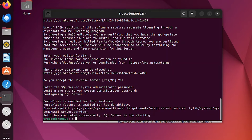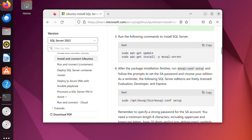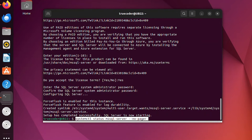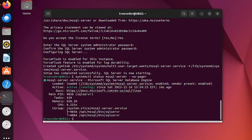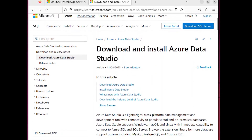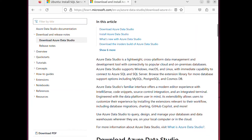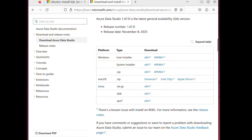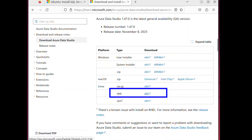A successful installation will result in an active running status displayed in the terminal window. Next, download and install Azure Data Studio. Open the Azure Data Studio download page — the link is included in the description.